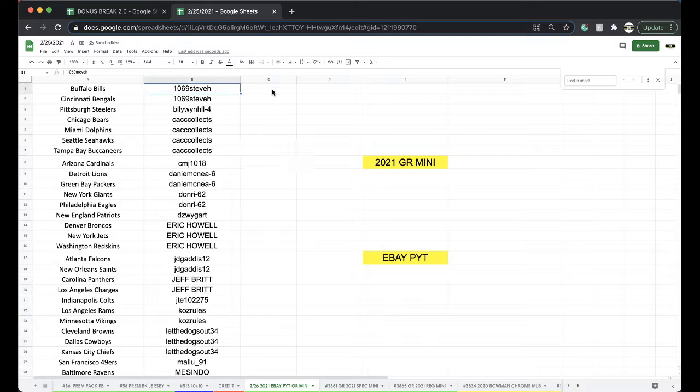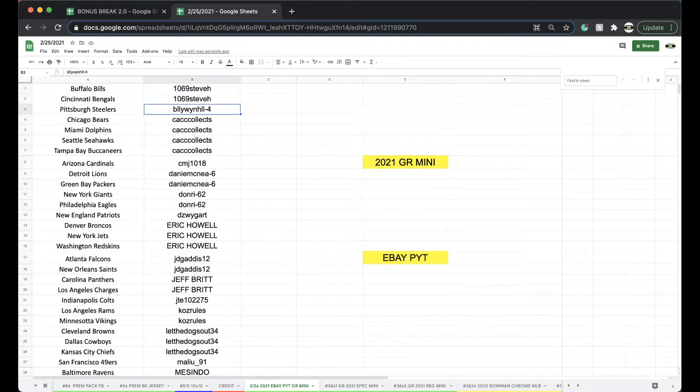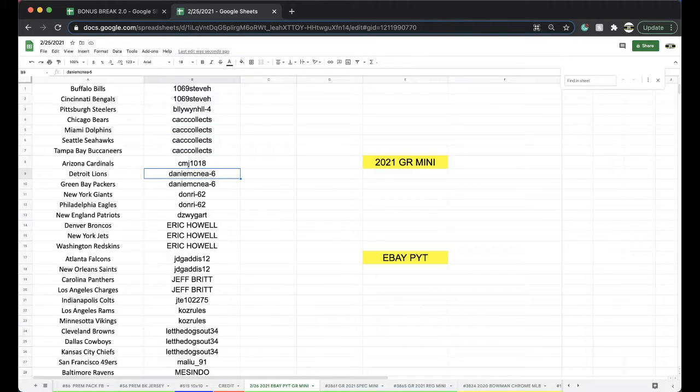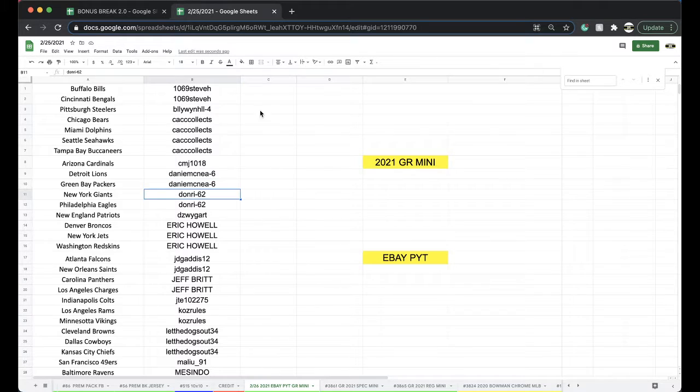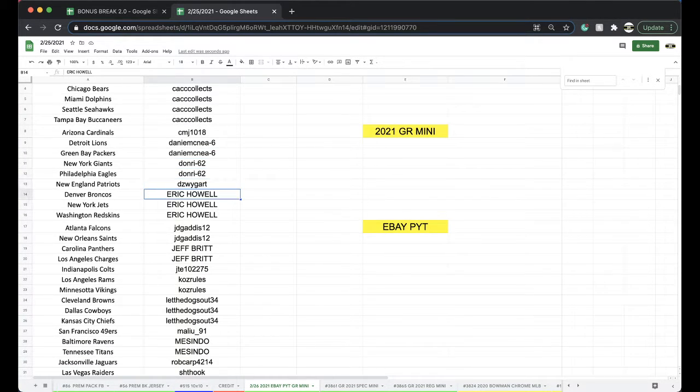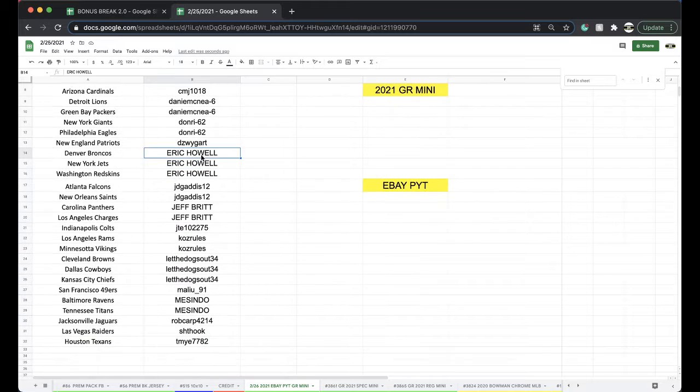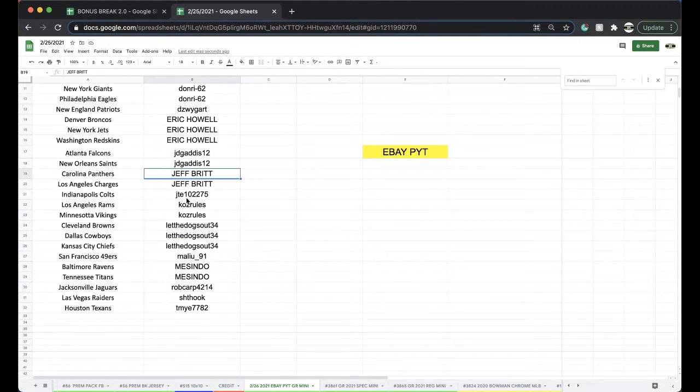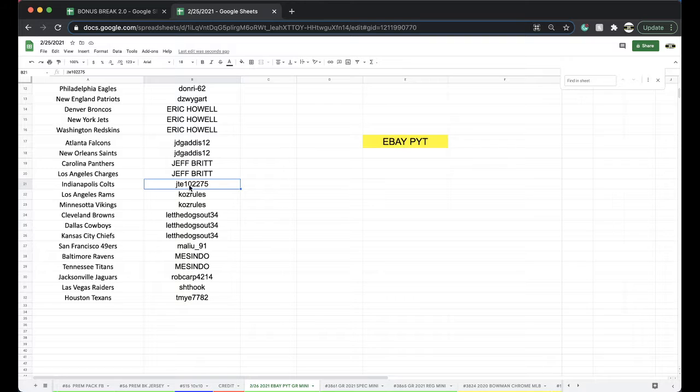1069 Steve H: Bills, Bengals. Billy Steelers: Colts, Bears, Dolphins, Seahawks, Bucs. CMJ: Cardinals. Danny McNea: 6, Lions, Packers. Donnery: Giants, Eagles. DZY: Patriots. Eric Page: Broncos, Jets, Skins. JD: Falcons, Saints. Jeff Brit: Panthers, Chargers. JT: Colts, Cowboys, Rams.